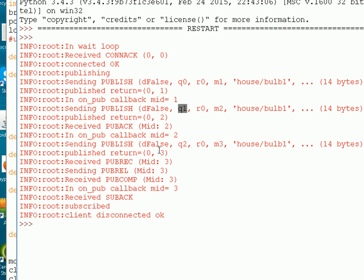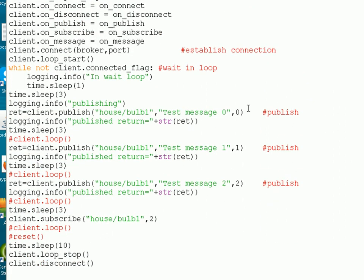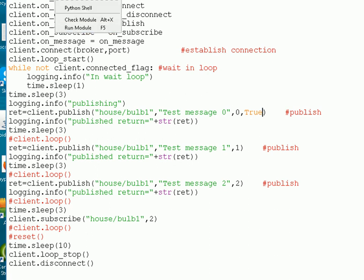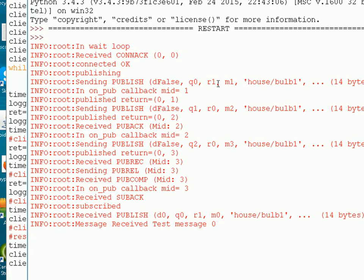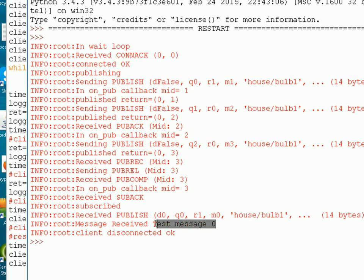The next thing we're going to do is modify the script, and this time we're going to publish with the retain flag set to true. We're going to do it with quality of service 0. I'm just going to set the retain flag here to true — that's the only modification I need to make. Then we run the script again. You can see the retain flag has been set, and when we subscribe, we actually receive the message — test message 0 — because that's what we published with quality of service 0. The retained message gets held by the broker and when a new client subscribes to that topic, it receives that retained message.